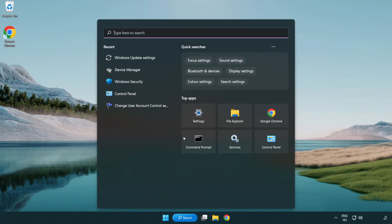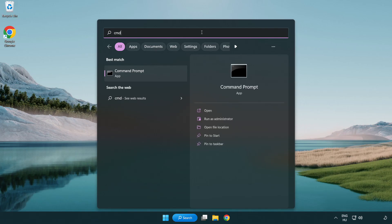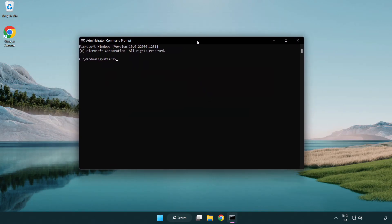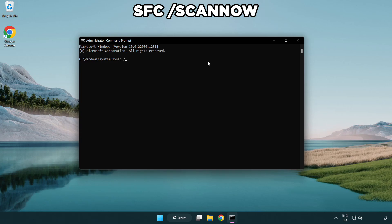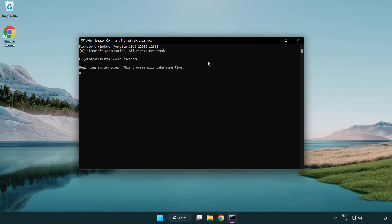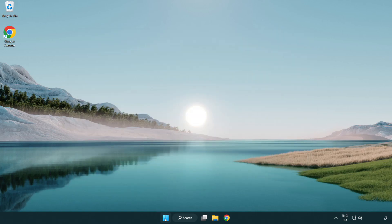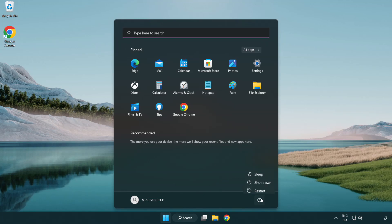Click the search bar and type CMD. Right-click Command Prompt and click Run as Administrator. Type SFC /scannow and wait for it to complete. After completed, close the window and restart your PC.